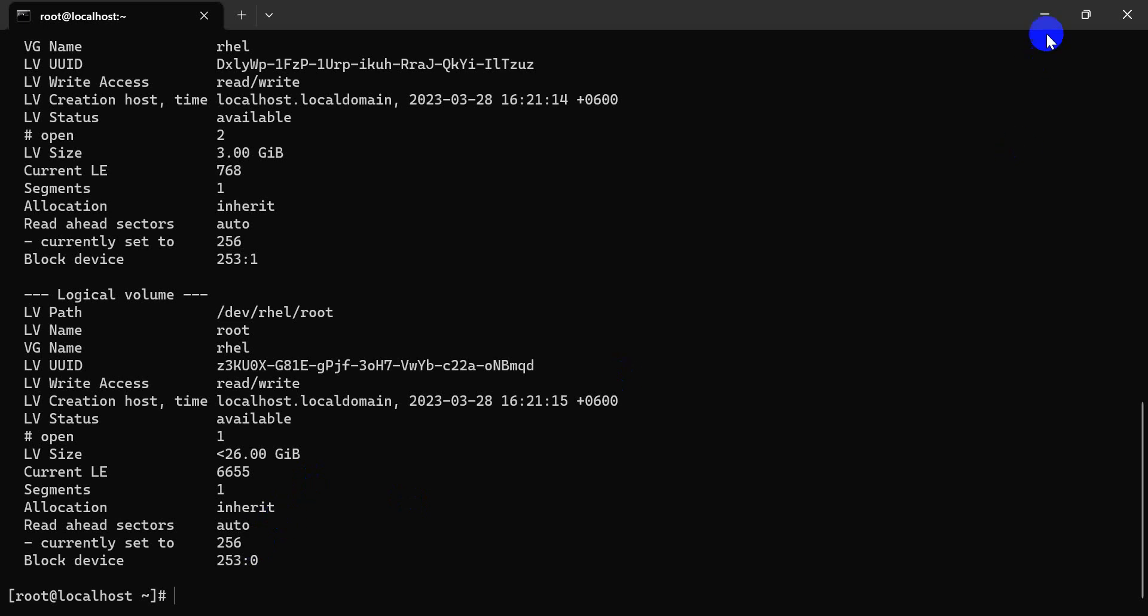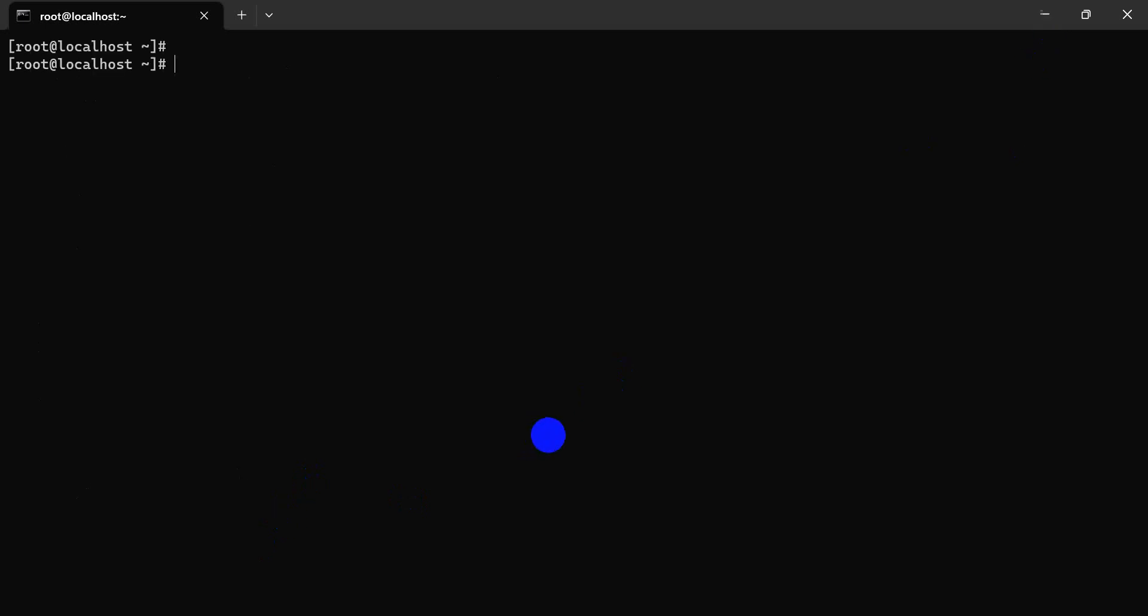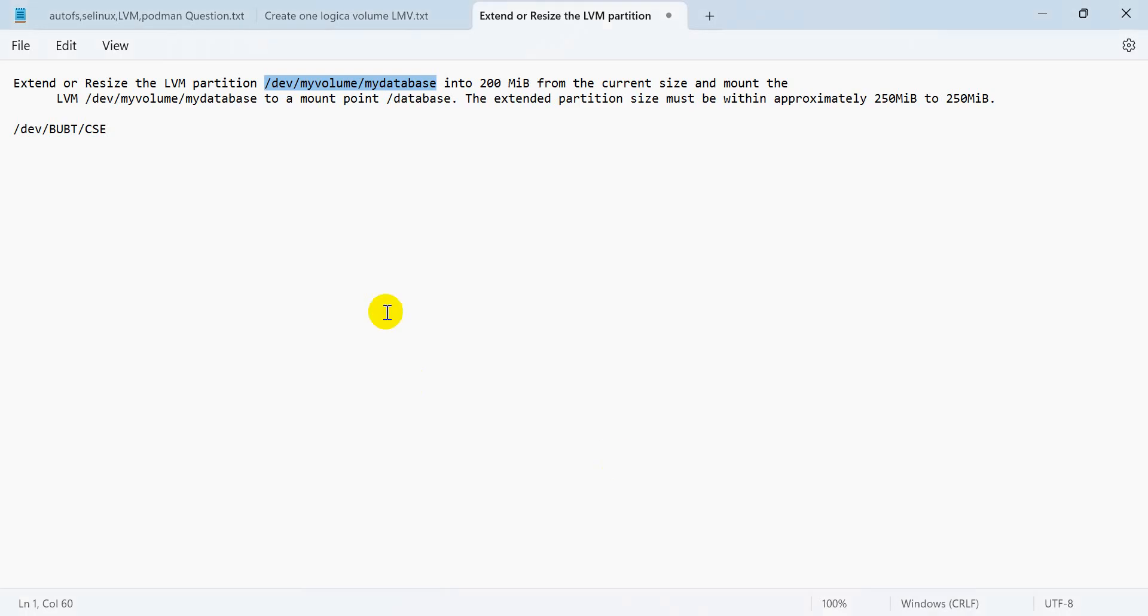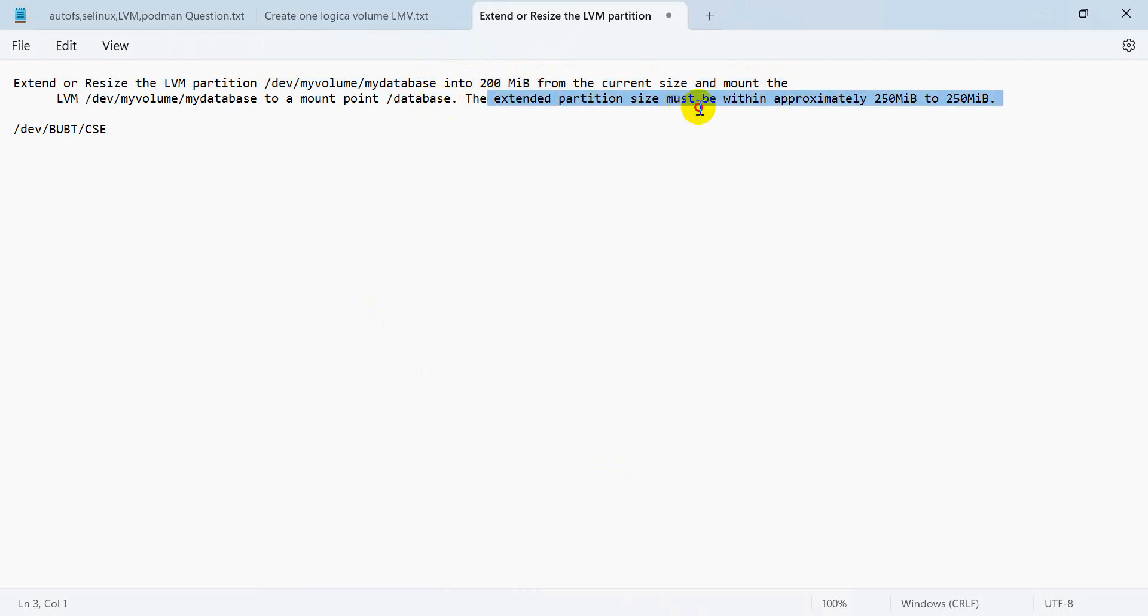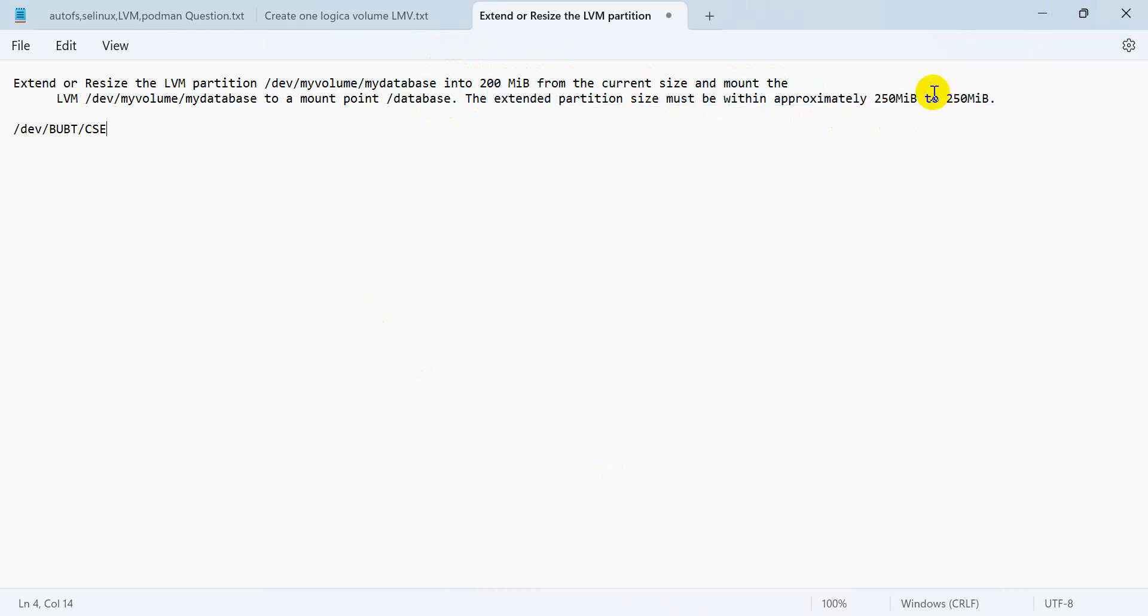Then you have LV resize. The size mentioned is 2 MB, and extend partition size must be written correctly to add 15 megabytes, 200 or 250 megabytes maximum. Let's go.